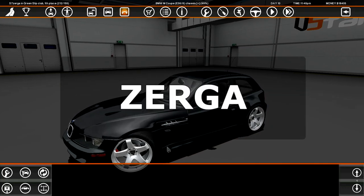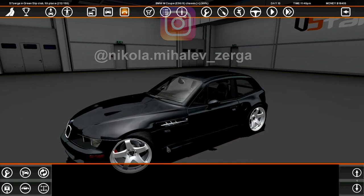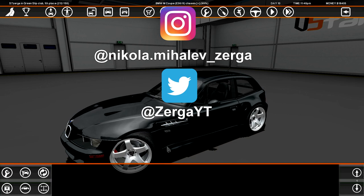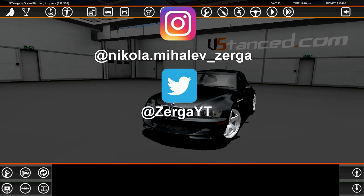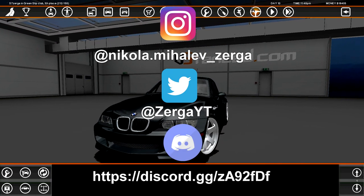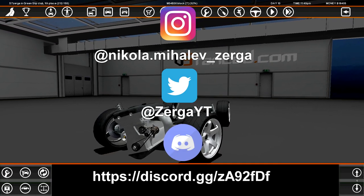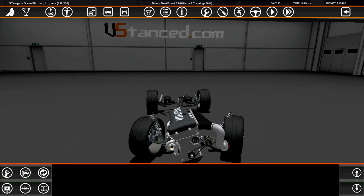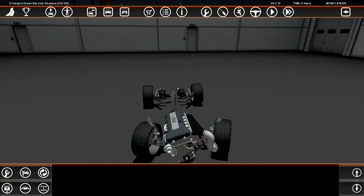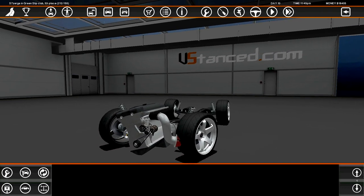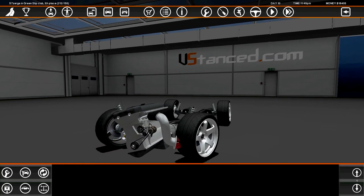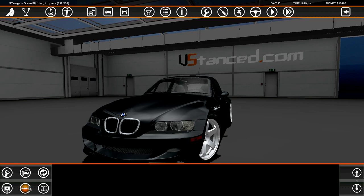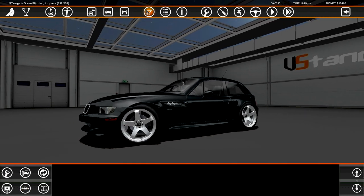Alright, so last time around we realized this engine is shit. Obviously it's not shit in real life - the M54B30. It should be an S54B32, so this is not even the M engine. This is like the normal 330i engine.